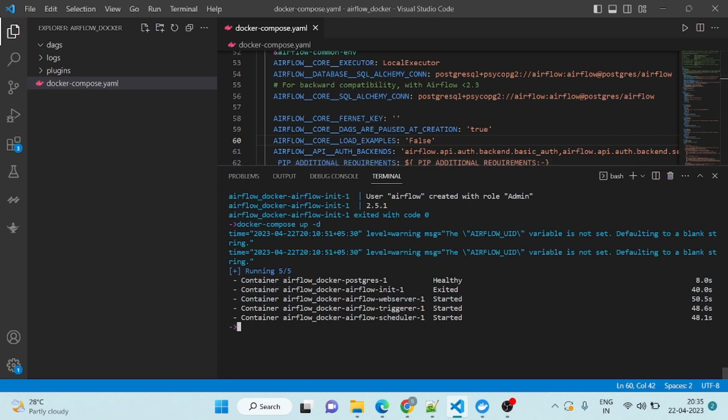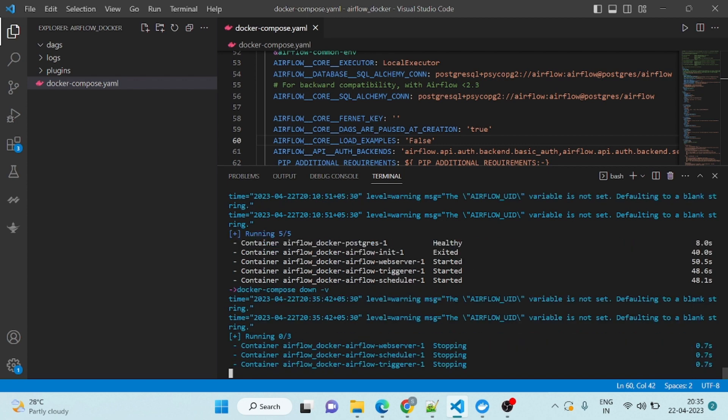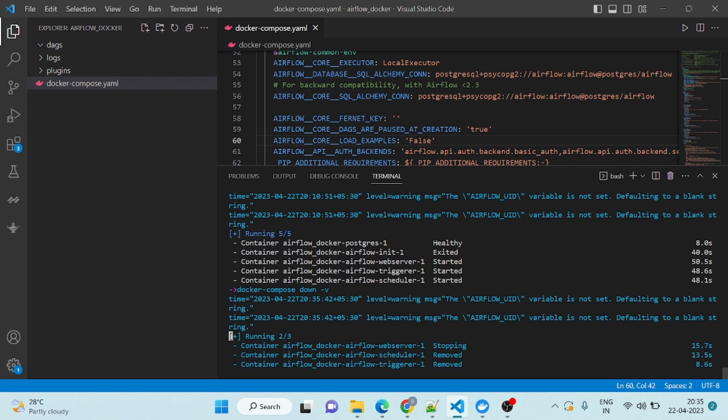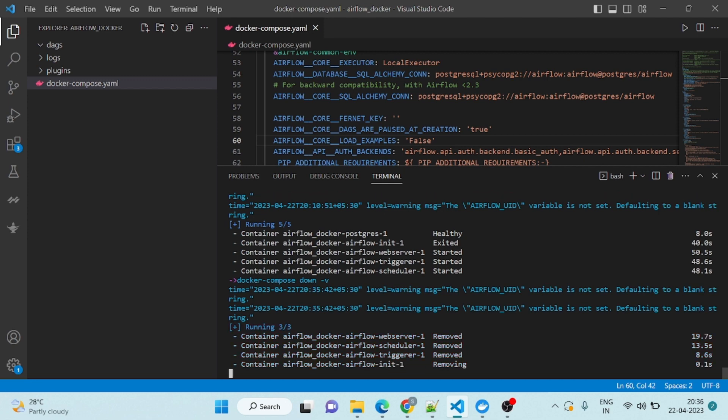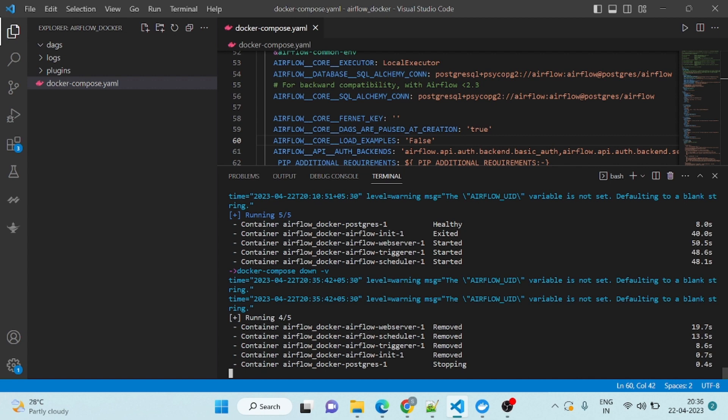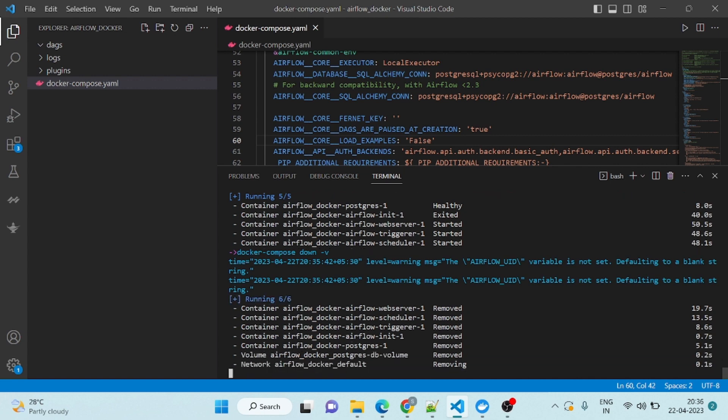Instead of restarting, I will make container down. Docker compose down minus v. This command is used to stop and remove all the containers along with networks and volumes created, everything mentioned in the Docker compose file. The down flag stops and removes containers, while minus v flag removes volumes associated with the containers. By default Docker compose does not remove volumes, so this flag is required if you want to remove the volumes.